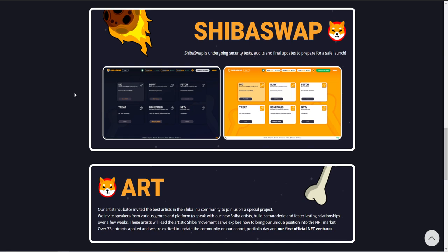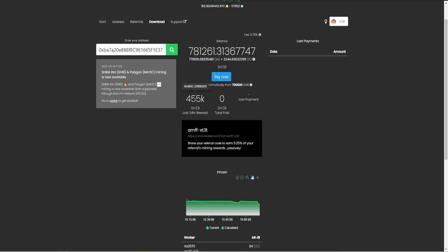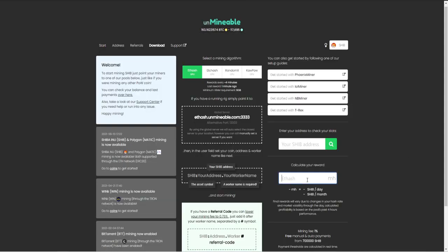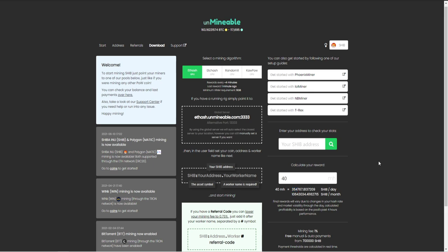Now, obviously, people are going to be worried about what type of fees or am I losing some. But from me doing the calculations, I'm not really losing any extra. I was actually getting more than what it actually says. So I'm running 40 megahash, right? So 40 megahash...